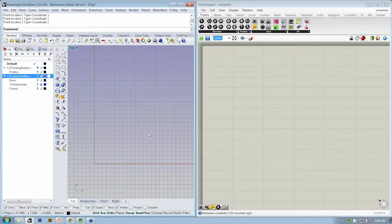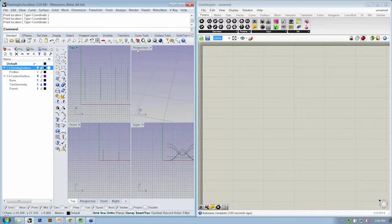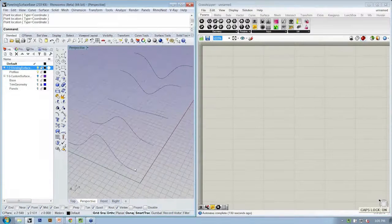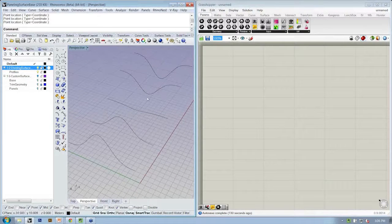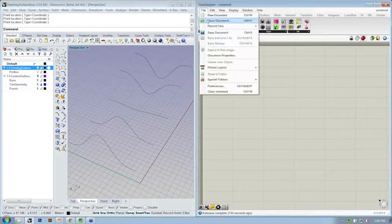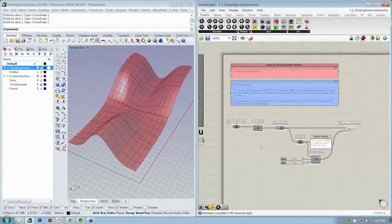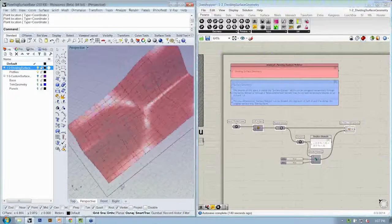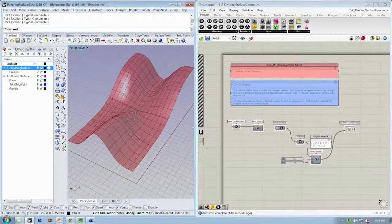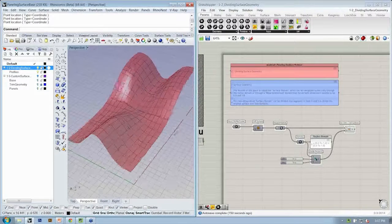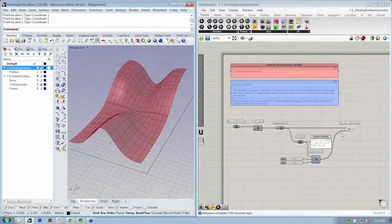If you have the file open, turn on layer 1-2. In a perspective view you should see a series of curve profiles. Those curve profiles are going to help us create a surface by a loft operation, instead of one of the more primitive operations we were using before. This is all we have to do to create our panels — it's a very simple file.